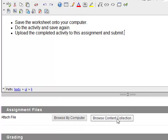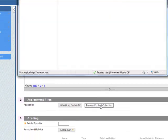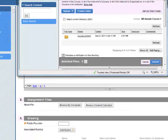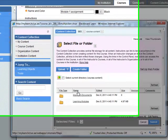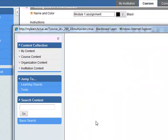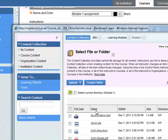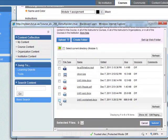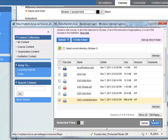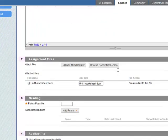Assignment files - let's browse the content collection. We've already uploaded a document, so it's in here: Course Content, Learning Modules, Module 1, and it would be the Unit 1 Worksheet, which is a Word document. Select it, click on Submit. We've added that there.